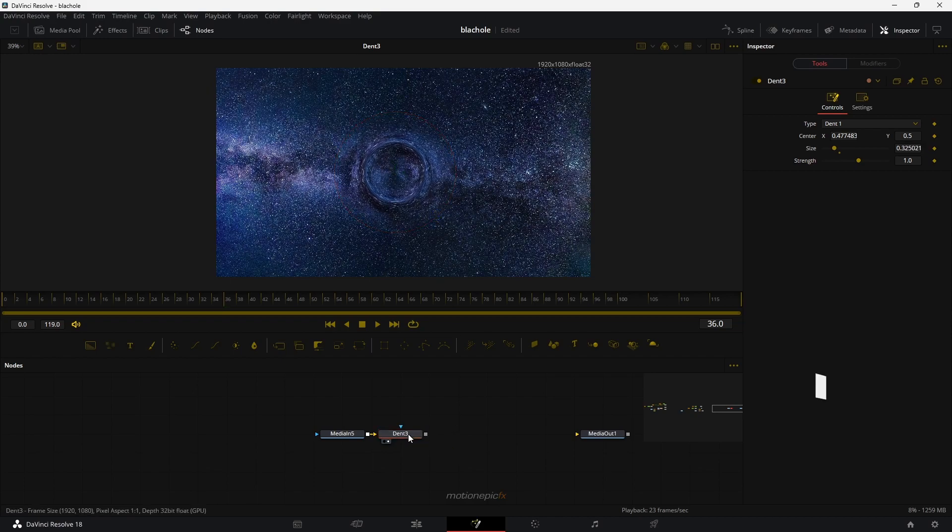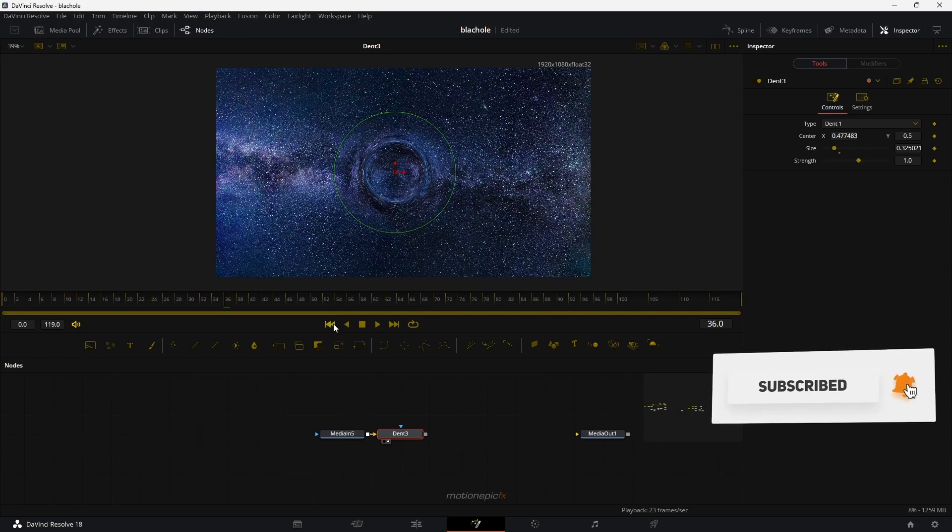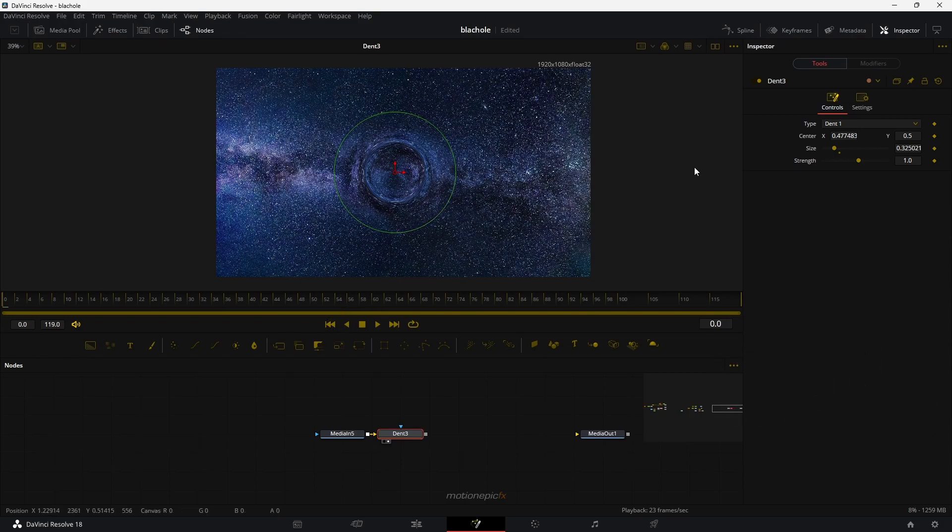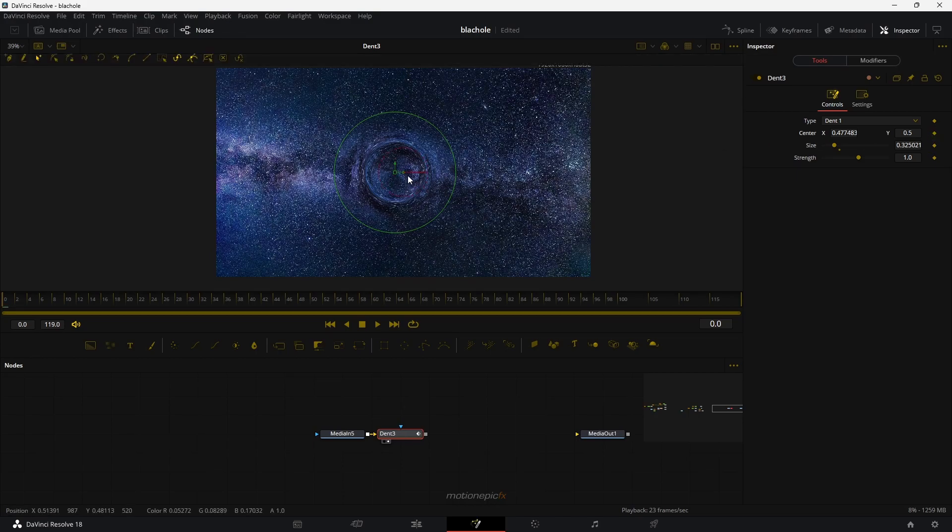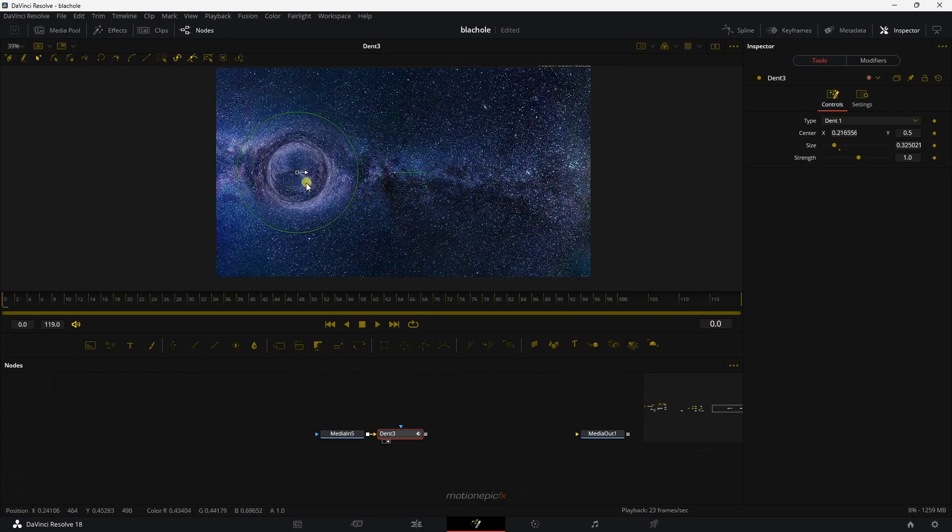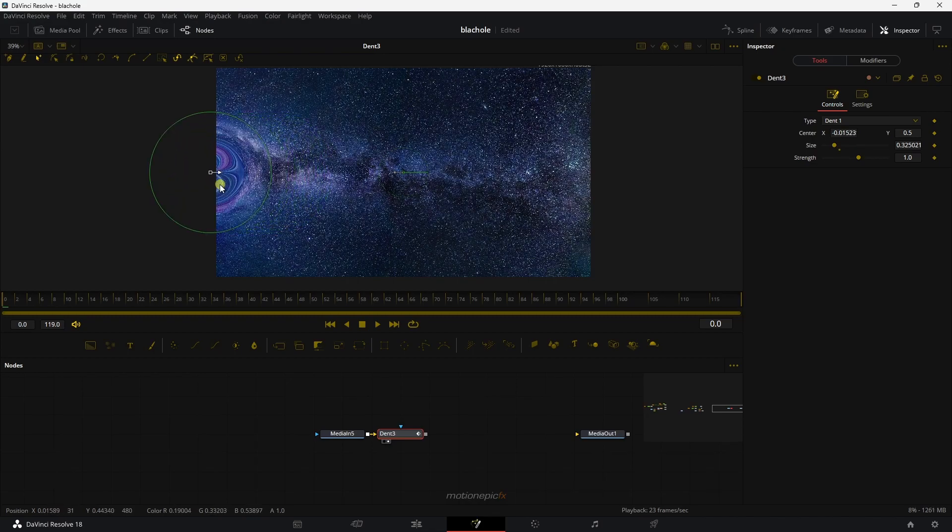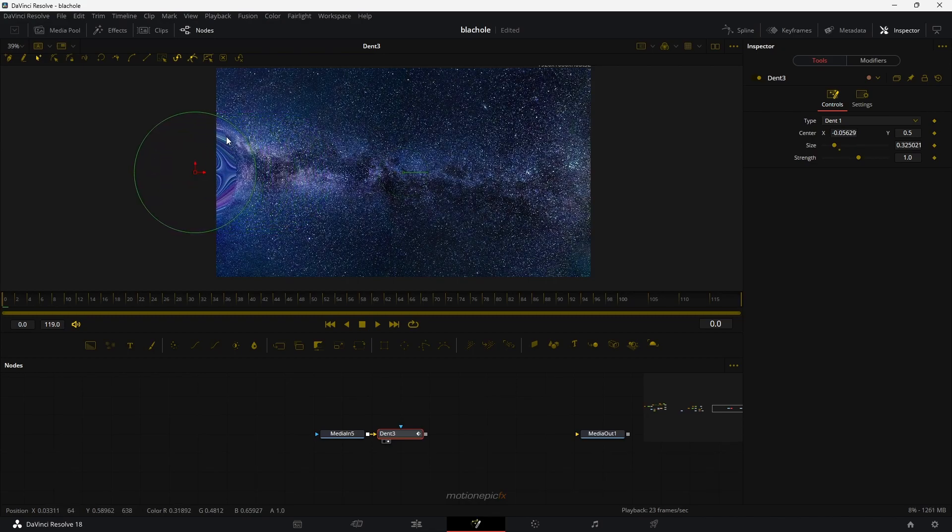Then you can animate the dent position. So let's go to the very first frame, create a keyframe on center X and Y. And we can just move the position. So let's just move it somewhere over here. If you go to the end of the image, you can see that we will get this weird glitch over here.